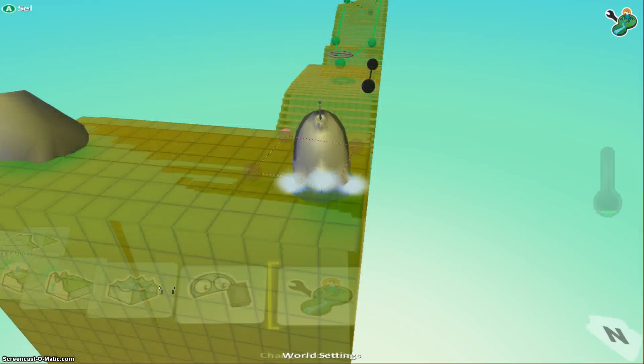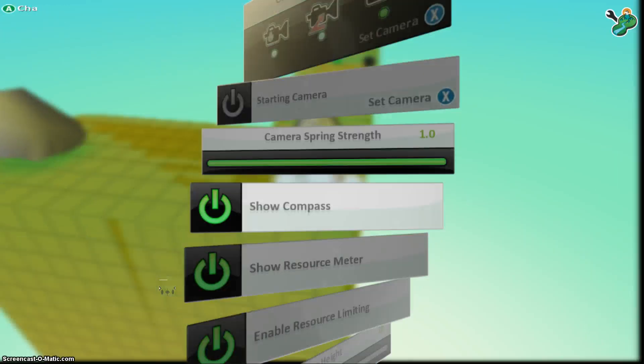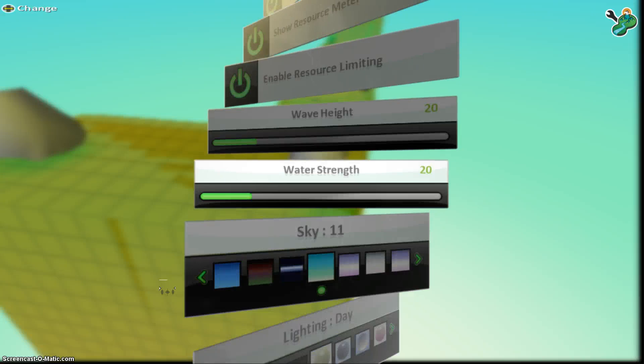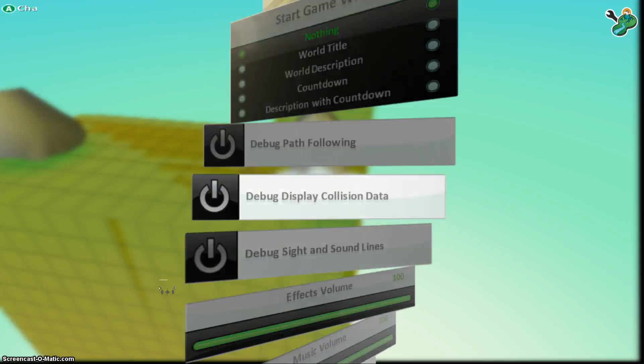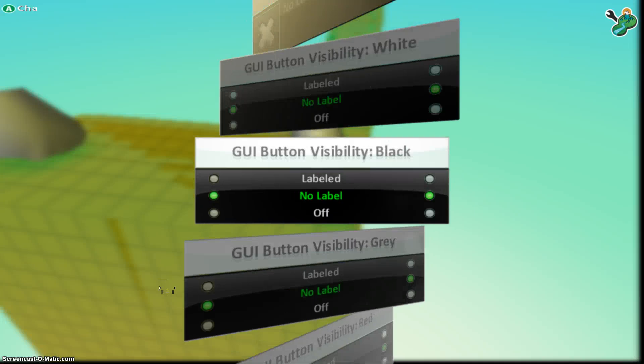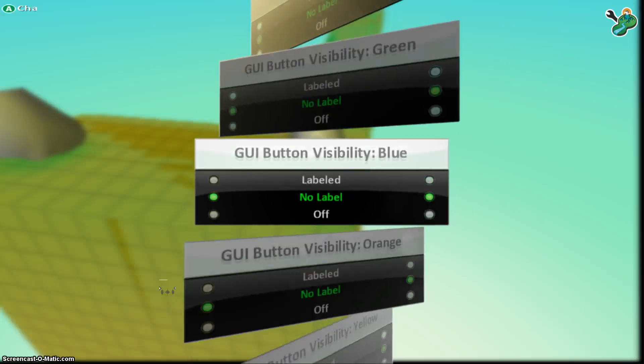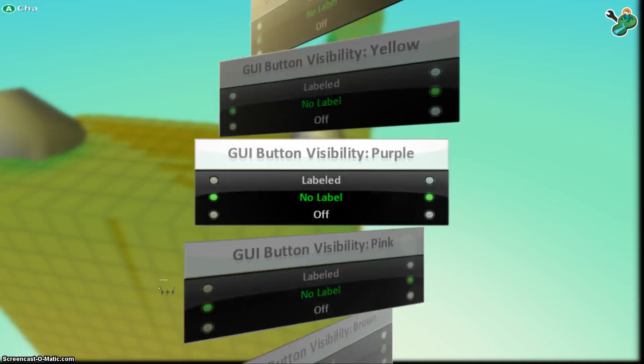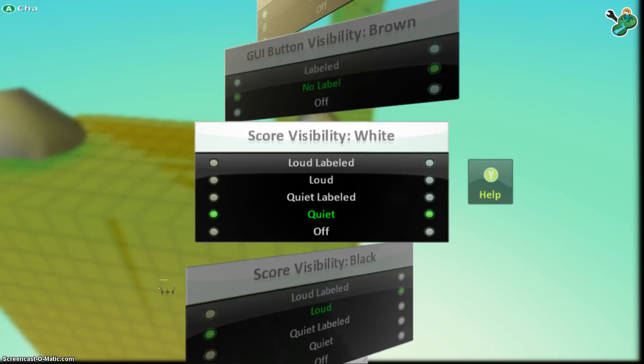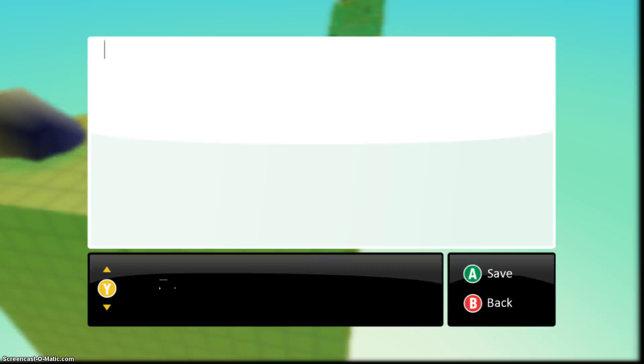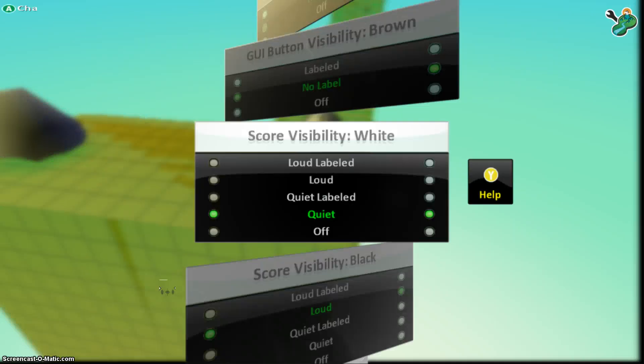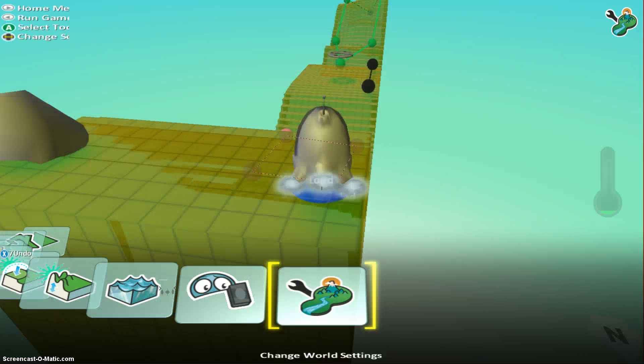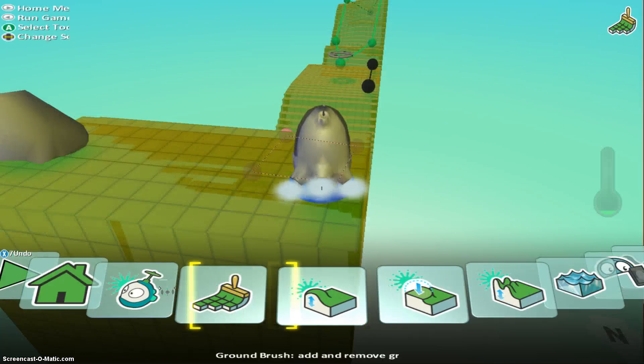Now I should also show you this in the world settings here. Use that, in the world settings. You see the score of visibility. You can, I've got it on quiet. It'll probably start off as loud. But the quiet label basically means it's going to appear in the top right-hand corner as you saw when I played the game.